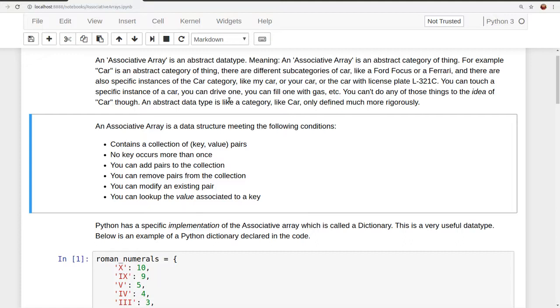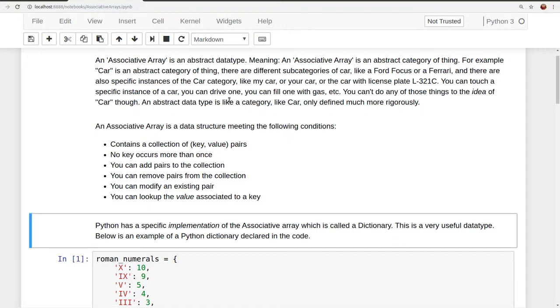It has a collection of key value pairs. No key occurs more than once. You can add pairs to the collection. You can remove pairs from the collection. You can modify an existing pair. You can look up the value associated to a key. Those are the conditions for an associative array, per Wikipedia. Python has a specific implementation of the associative array, which is called the dictionary. This is a very useful data type.